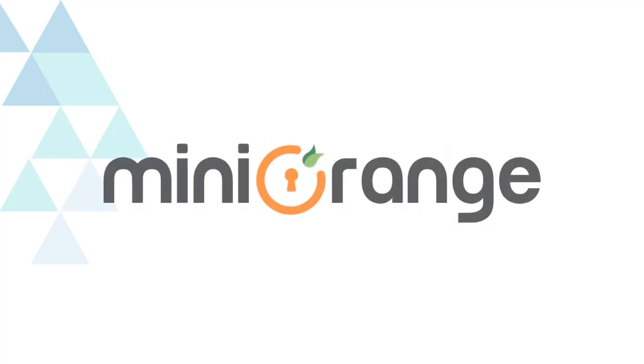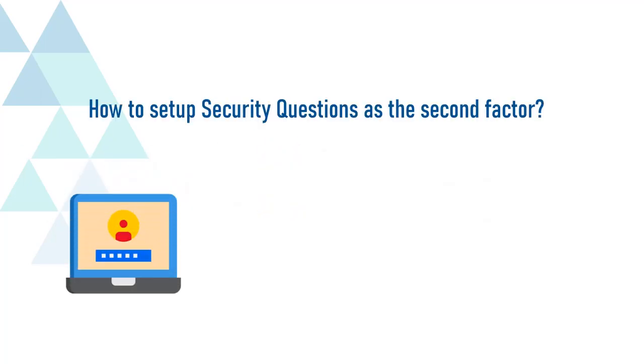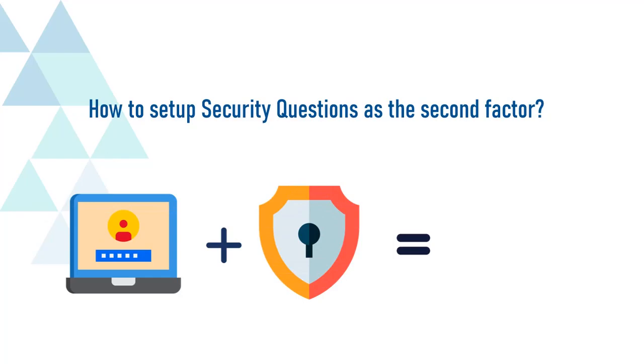Welcome to Mini Orange. Today we are going to set up two-factor authentication with security questions.